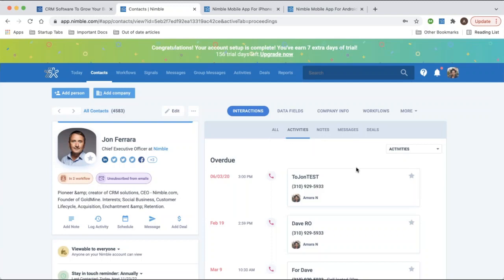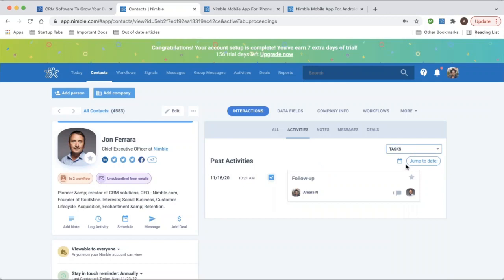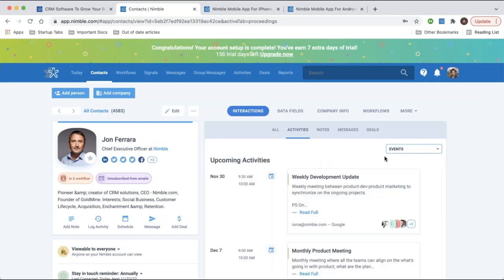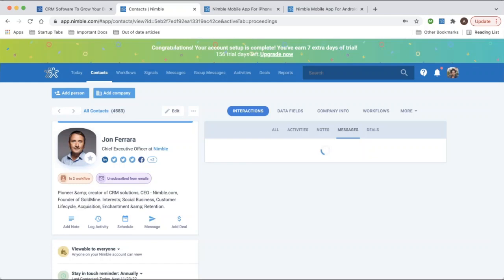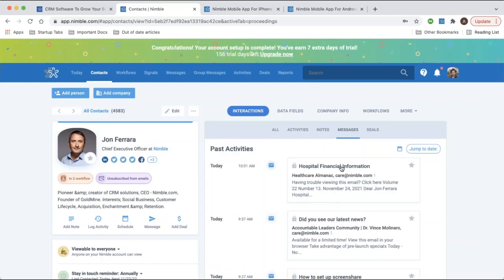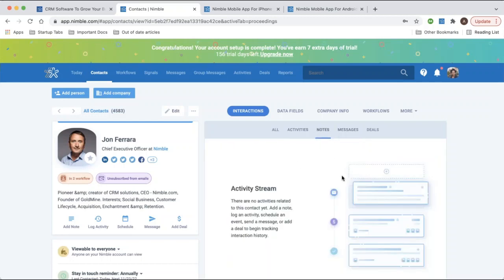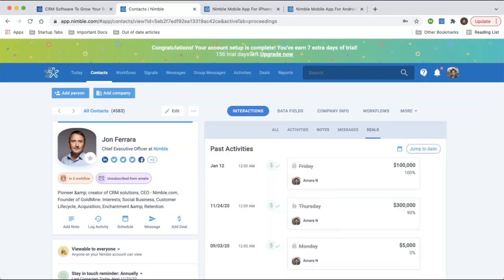In the activities tab you'll see a drop-down view of your specific activities — calls, tasks, and events. The messages section shows any emails exchanged with that contact as well as any social media messages. Your notes are searchable, and the deals section gives you an overview of any deals this contact has been associated with.